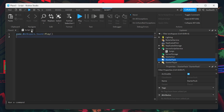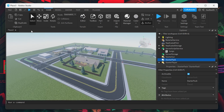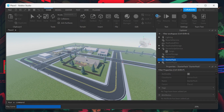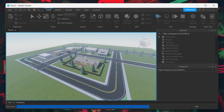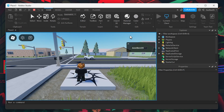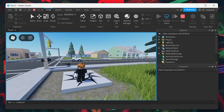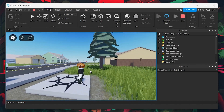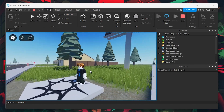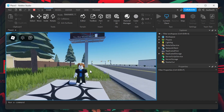Finally, it's time to test everything. Run the game and if everything is set up correctly, your chosen music or sound effect should play. This immediate auditory feedback will let you know your audio is properly integrated and functioning as intended.